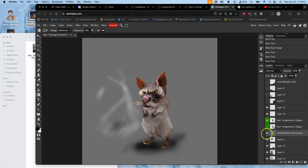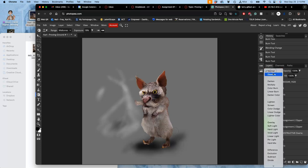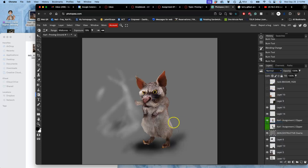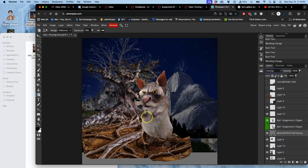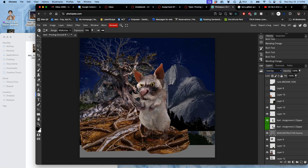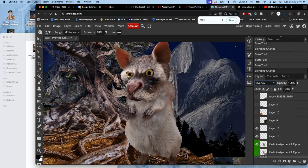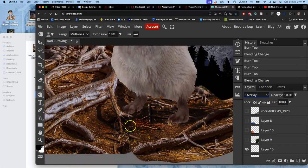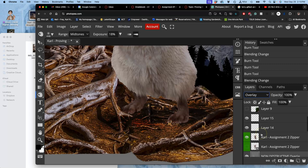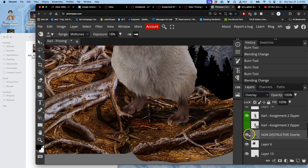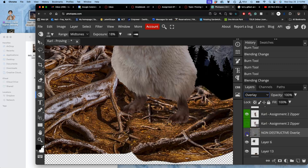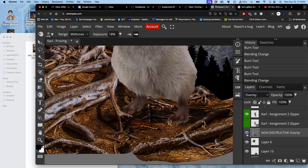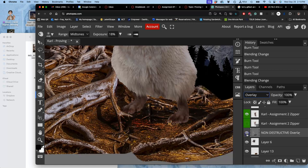What I had just done was play with the cast shadow underneath my creature. If I turn it to normal mode, you can see that shadow. If I turn it on and off, it's my gray overlay layer. You can see what a difference that makes in the lighting underneath.